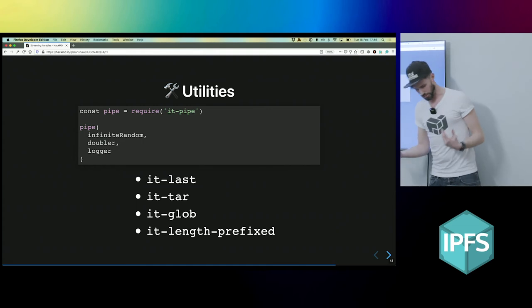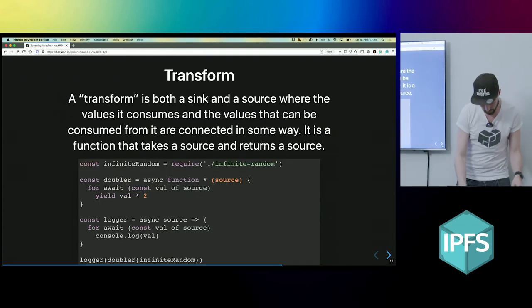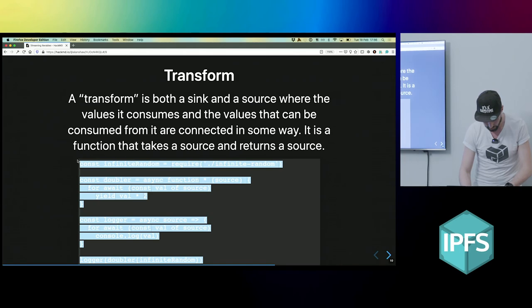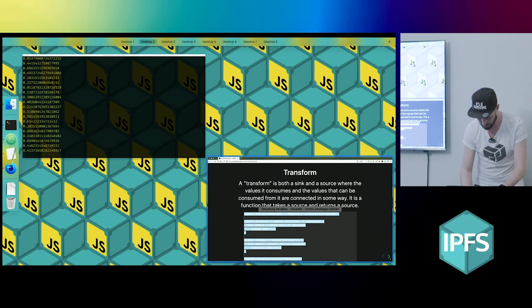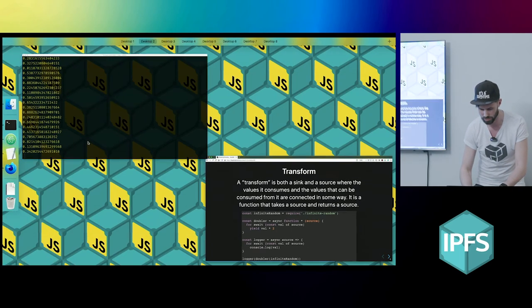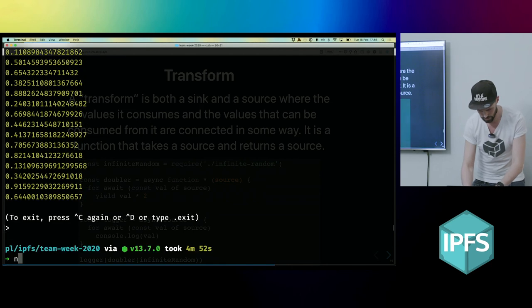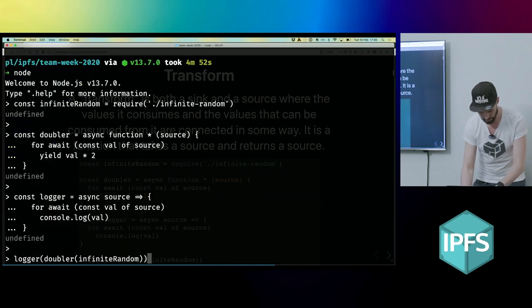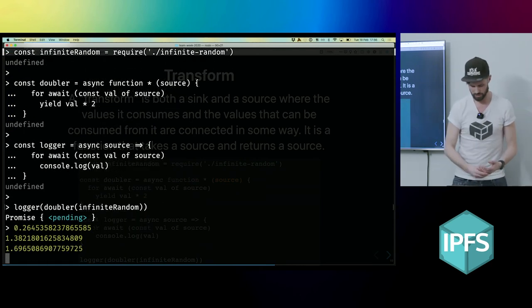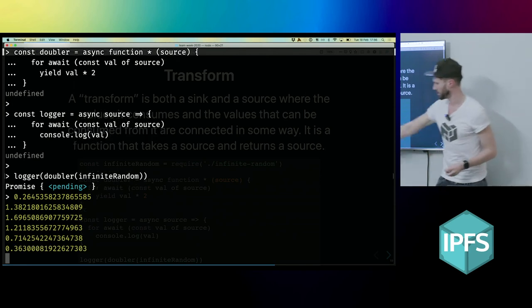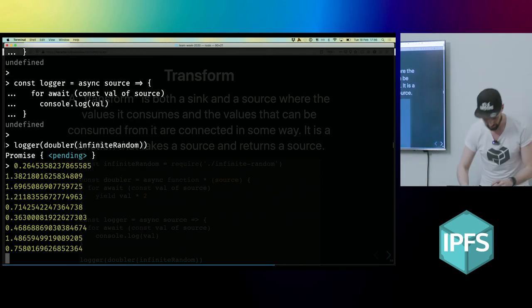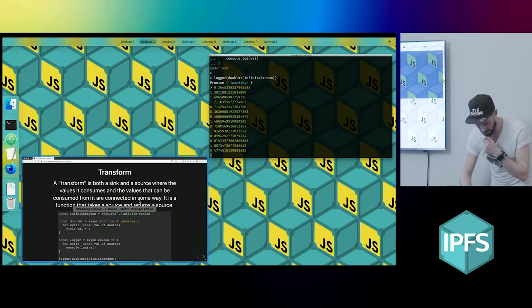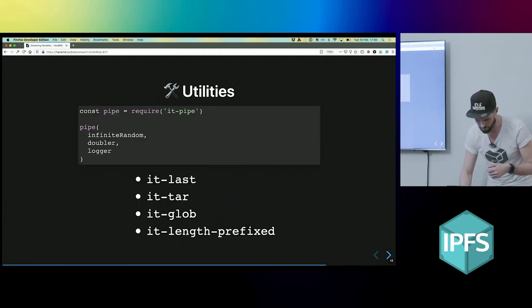And then so what you will typically do—so what we can do here, I can just take these. So this is the transform which doubles my randomness. So if I paste that in, instead of getting like zero dot values, I'll get doubled randoms. So that's kind of fun. There we go.